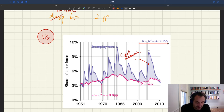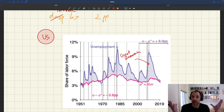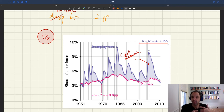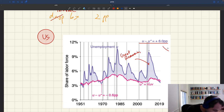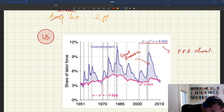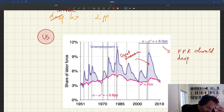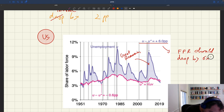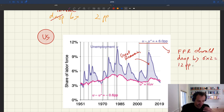If the Fed expected the unemployment gap to open by 6 percentage points, what should they have done? Using our formula, the Fed funds rate should drop by 6 times 2, which equals 12 percentage points. That is the policy recommendation coming out of our formula given this unemployment gap.